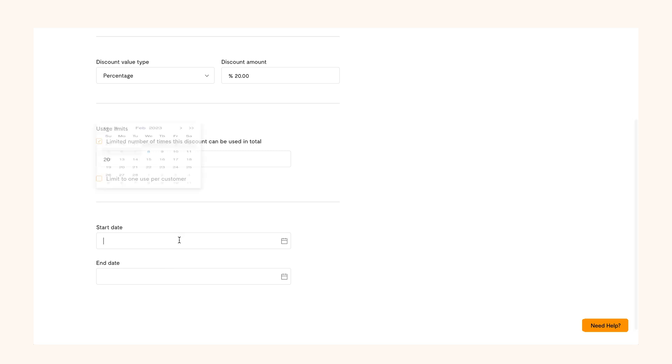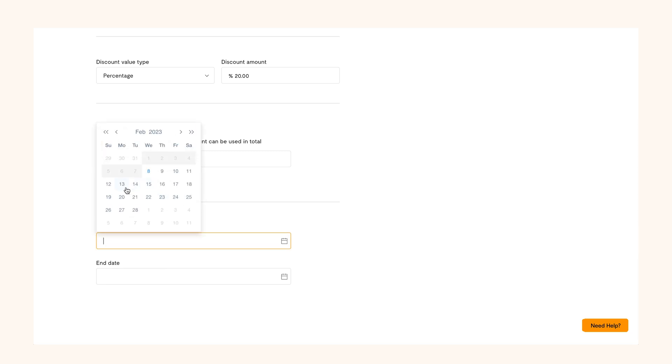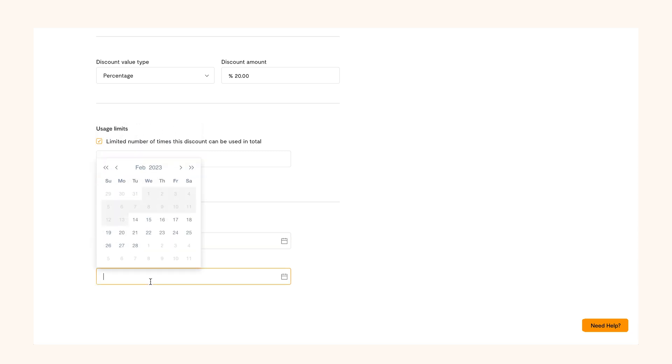When that's done, choose the start and end date of the discount code before saving it.